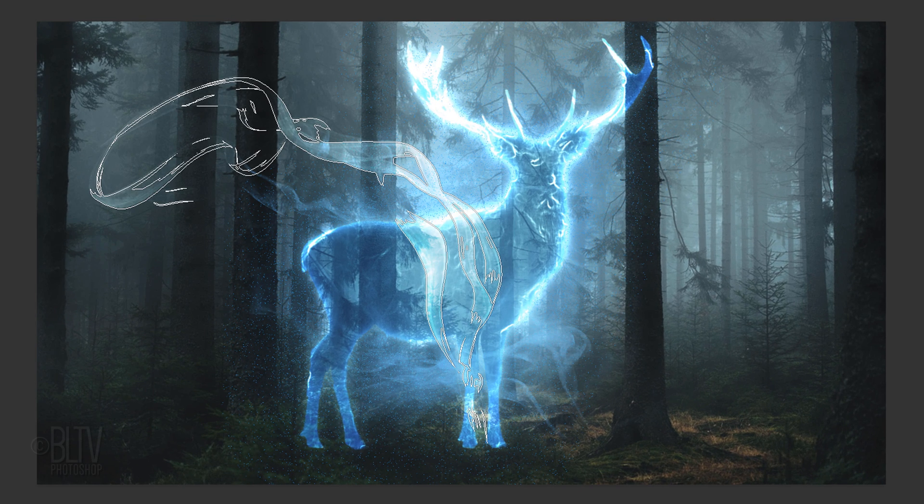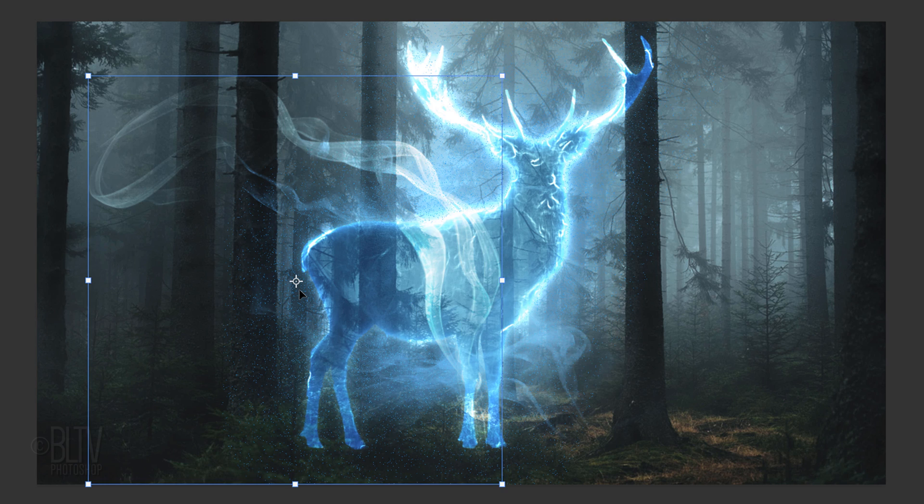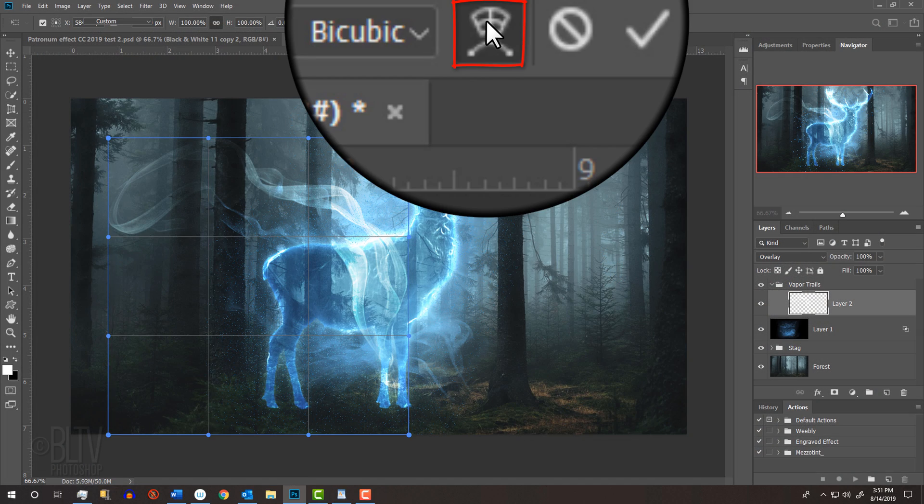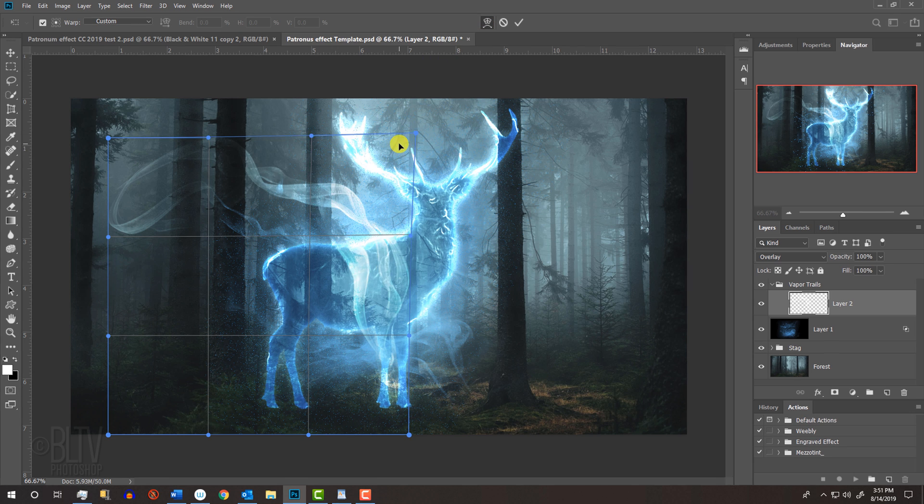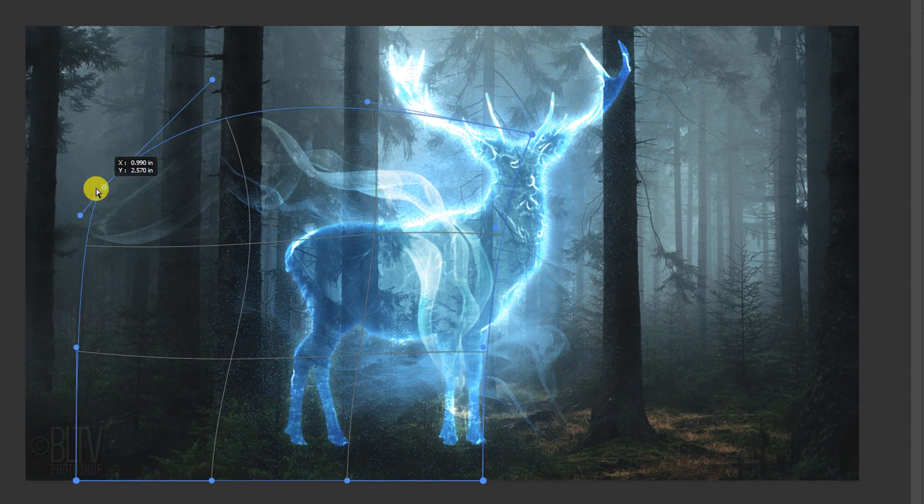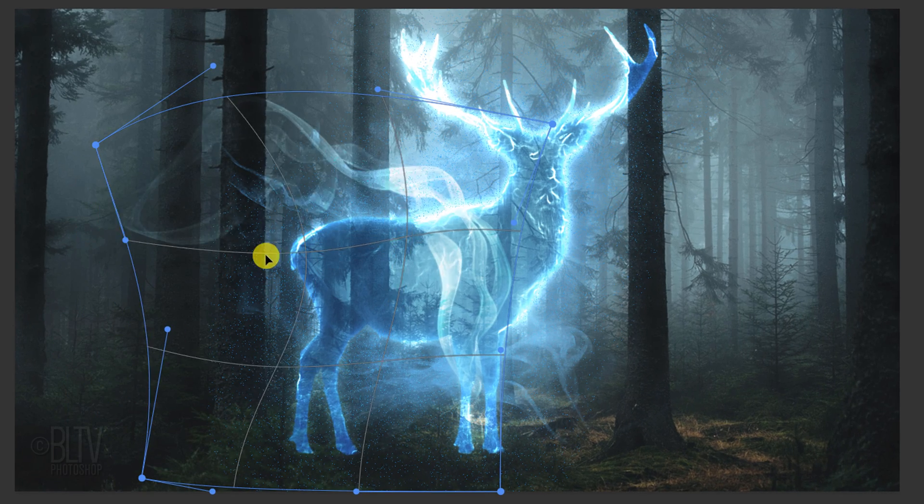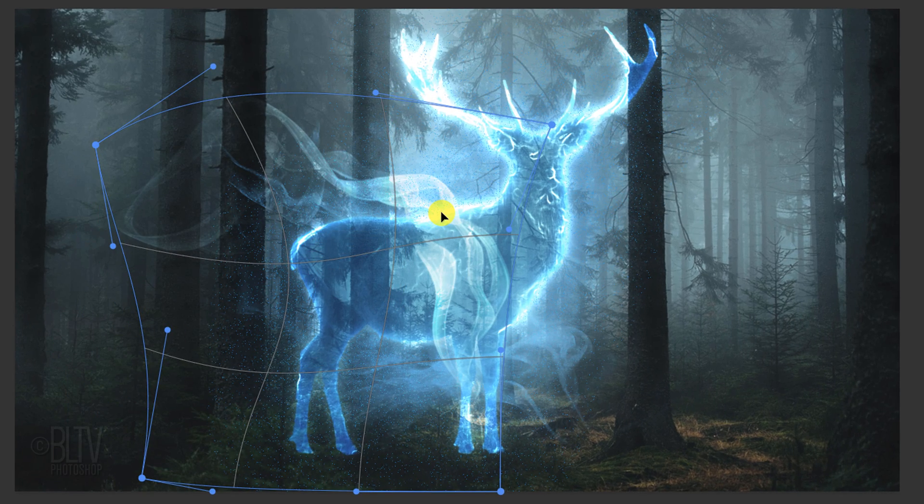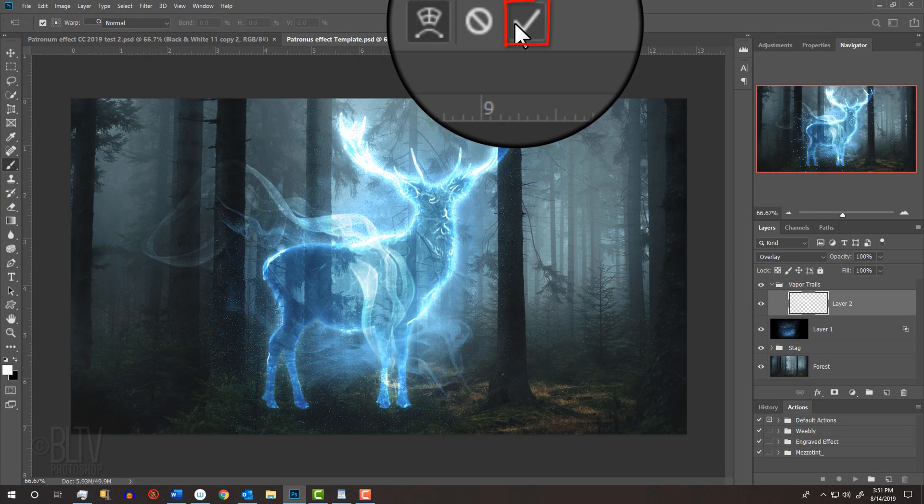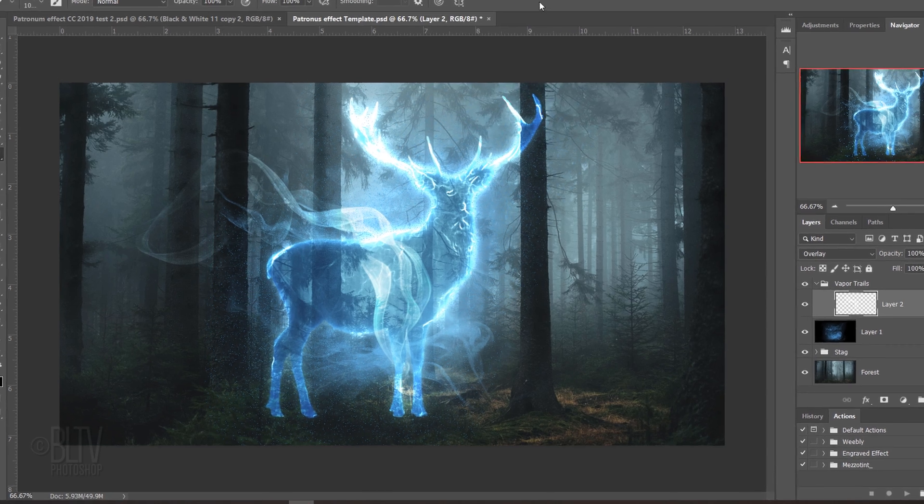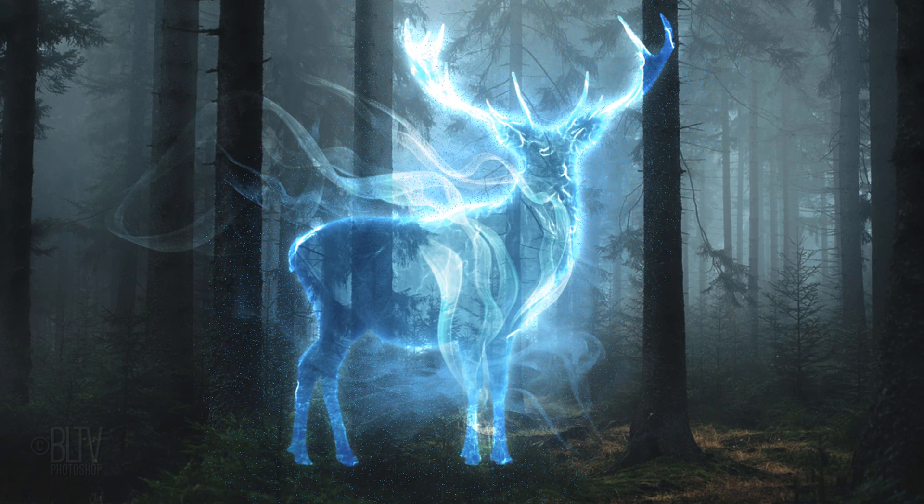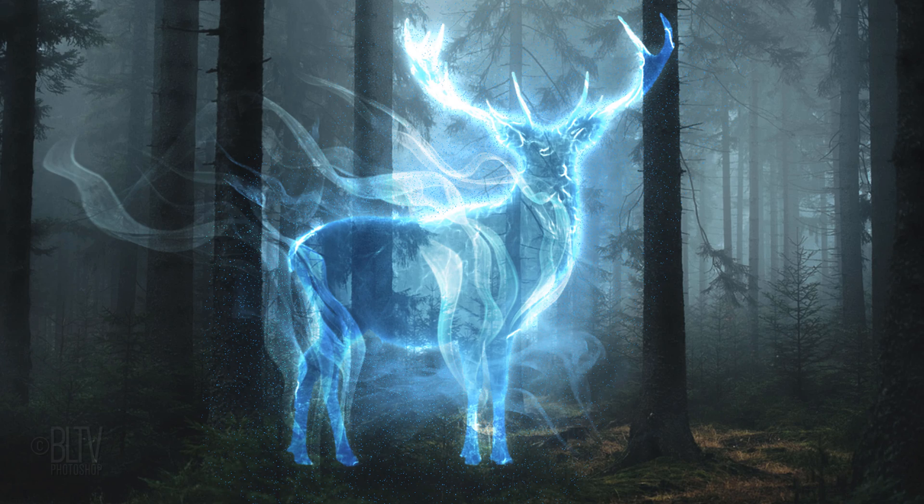I'll click here for the brush. If you want to warp the vapor trail, open your Transform Tool and click the Warp Transform icon. Drag the lines and the points until you like its shape. Then click the check mark at the top. Continue to add vapor trails as separate layers within the Vapor Trails folder.